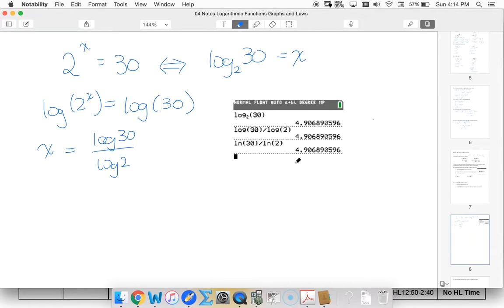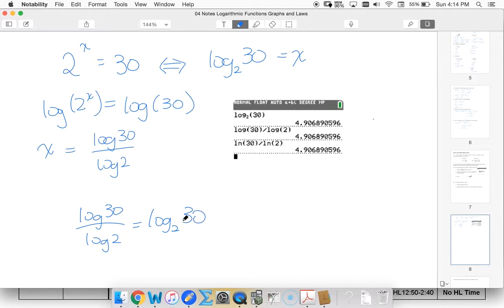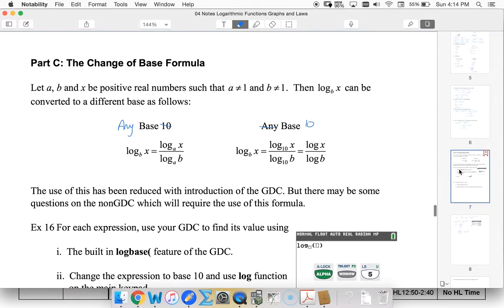And this is what we call the change of base rule. So the fact that log 30 over log 2 equals log base 2 of 30. I can rewrite this using any values.